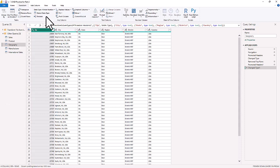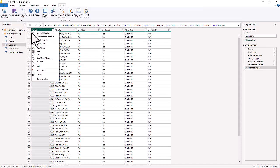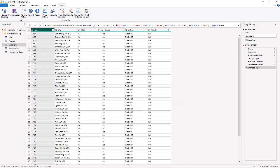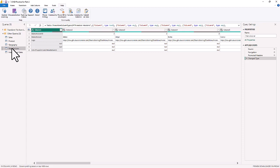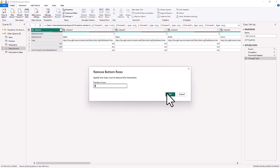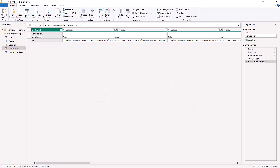For the Zip column in the geography table, we want to change the data type to Text — just like we did in the Sales column, but this time we replace the current step. Finally, in the Manufacturer table, we have some bottom rows to delete. We go to the Home tab, choose Remove Rows, Remove Bottom Rows, and remove the bottom three rows. That completes the basic data preparation.